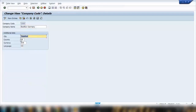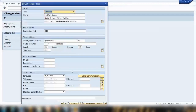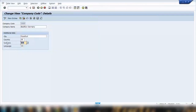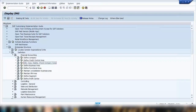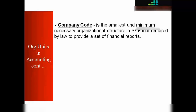If you double-click on the company code, you can see the city, country, currency, and other details. You can also click the address icon to maintain the address — the company's head office name, address, and contact details are defined here. The most important thing is the currency for that country, which is why we see most values in euros in our system. From a theory perspective, the company code is the smallest and minimum necessary org structure in SAP required by law to provide a set of financial reports.